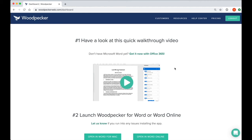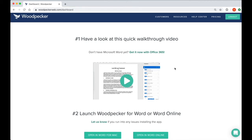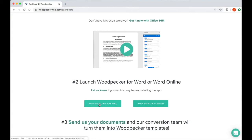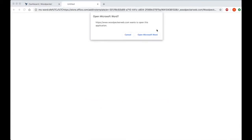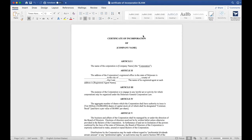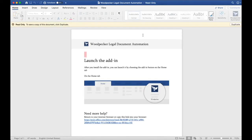Once you've signed up for your Woodpecker account, you'll be taken to your dashboard. Scroll down and click on the button to open Word for your platform. Click on Open Word for Mac and be prompted to launch Microsoft Word, then click Open Microsoft Word. Woodpecker will automatically be installed to your home ribbon in Microsoft Word, and Word will launch itself.